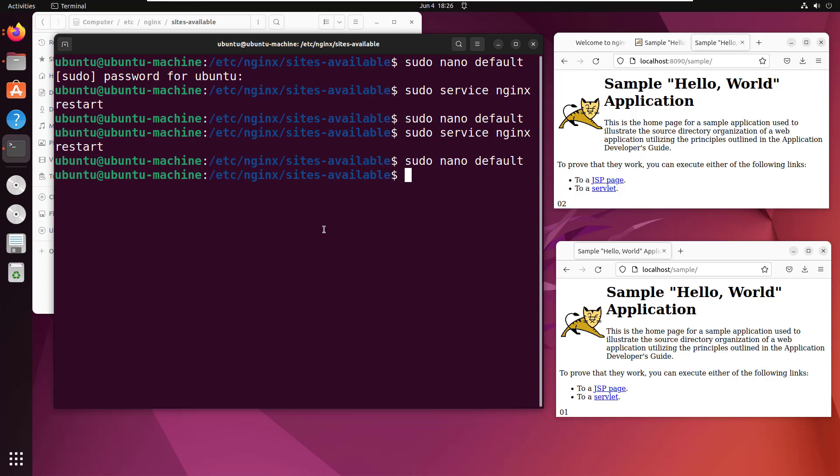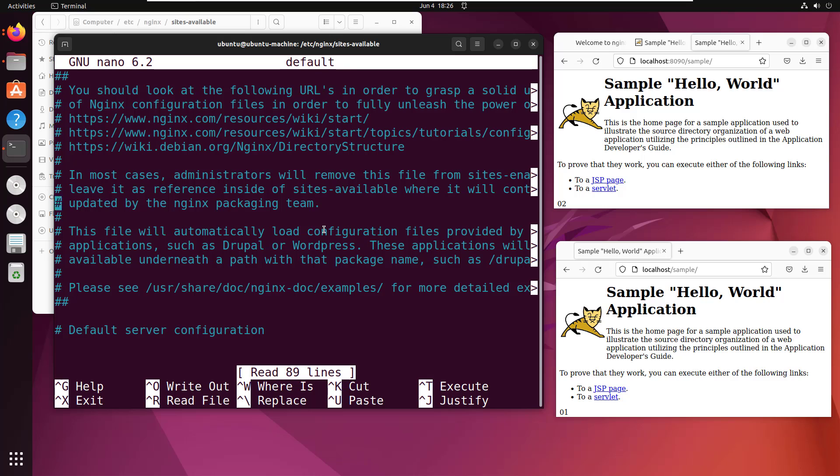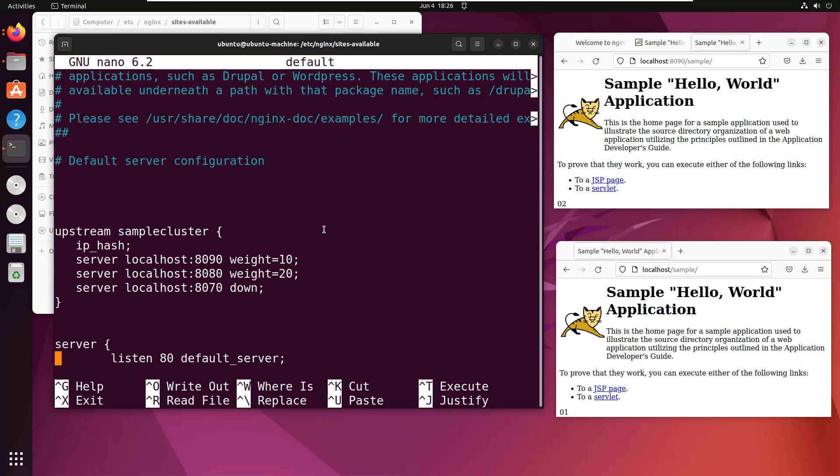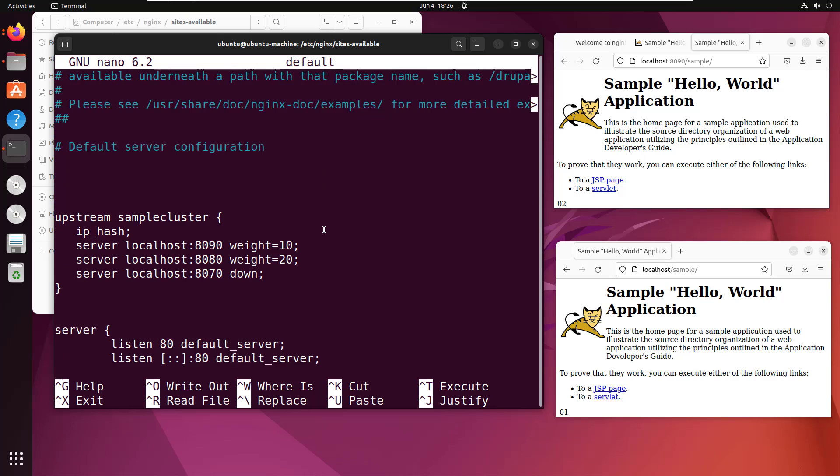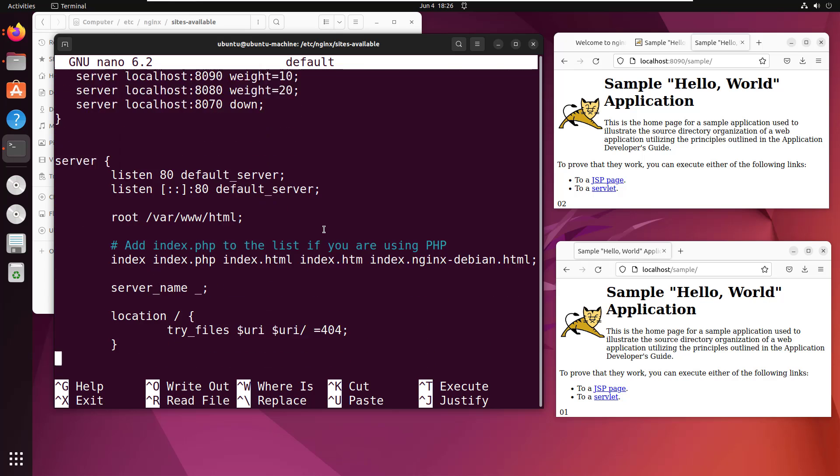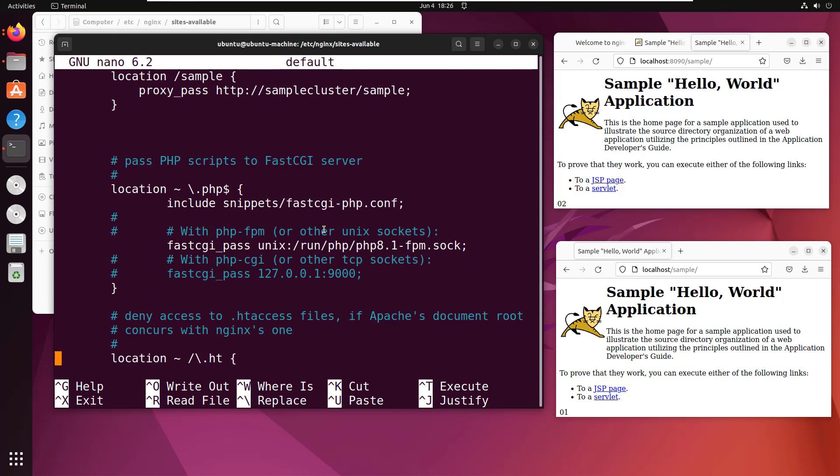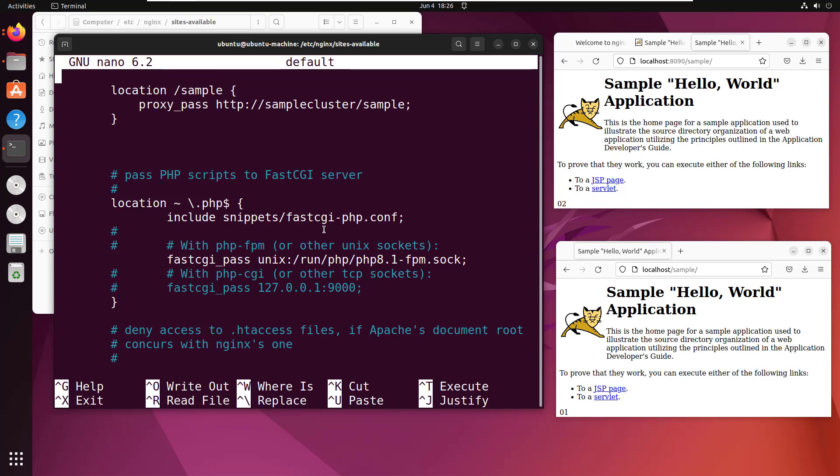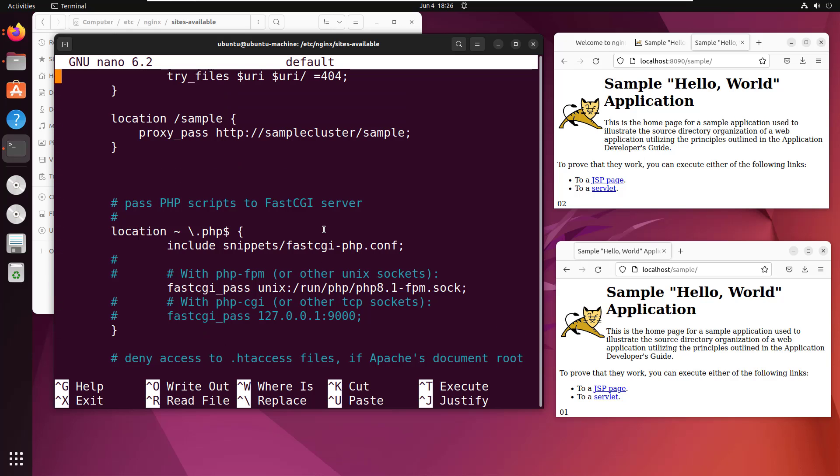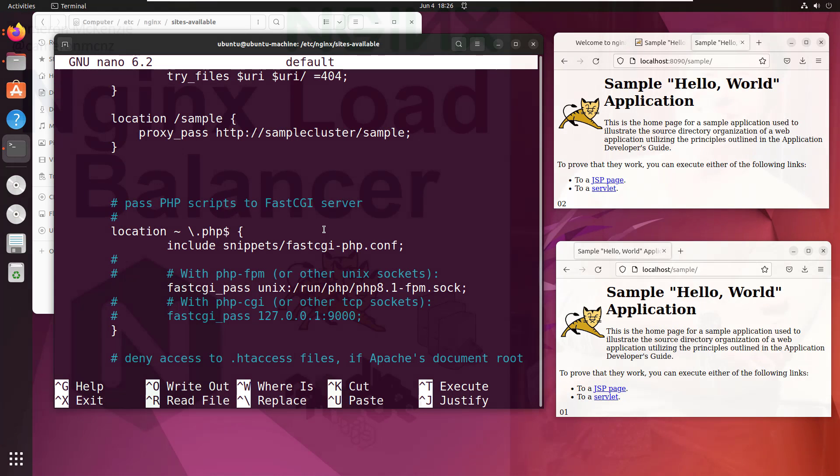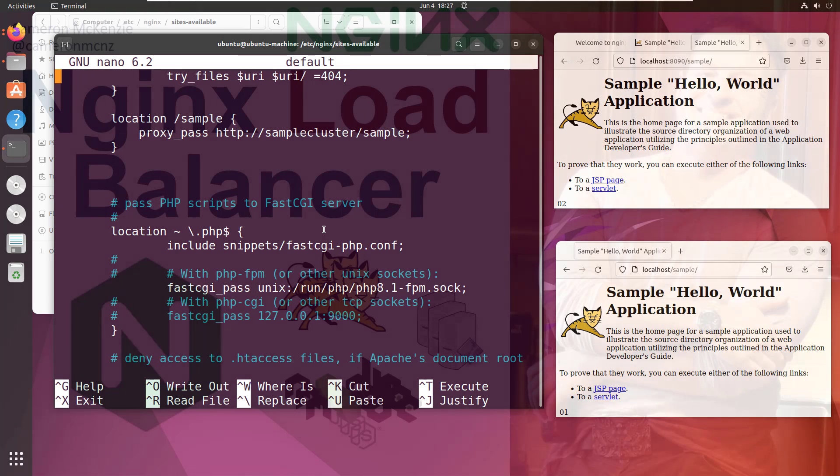But there you go. That is it. That's how easy it is to configure nginx as a reverse proxy and configure nginx as a load balancer. The key is this upstream entry where you define your cluster and you define the servers that participate in it. And then finally, this nginx proxy pass entry where you map the reverse proxy, the URL that you want to use to a URL on that cluster that you configured in the upstream. And there you go. That's how easy it is to configure nginx as a reverse proxy and a load balancer.